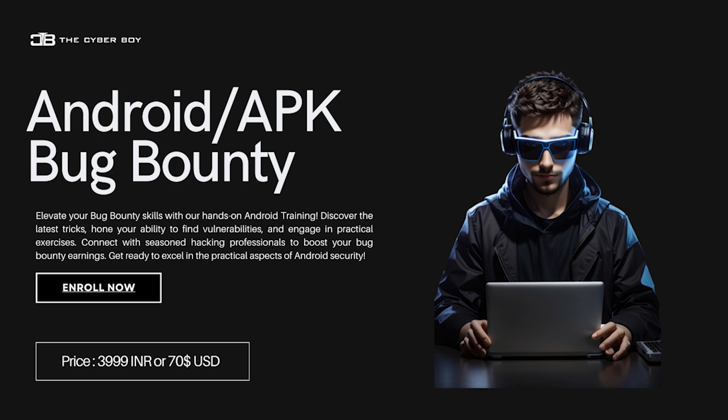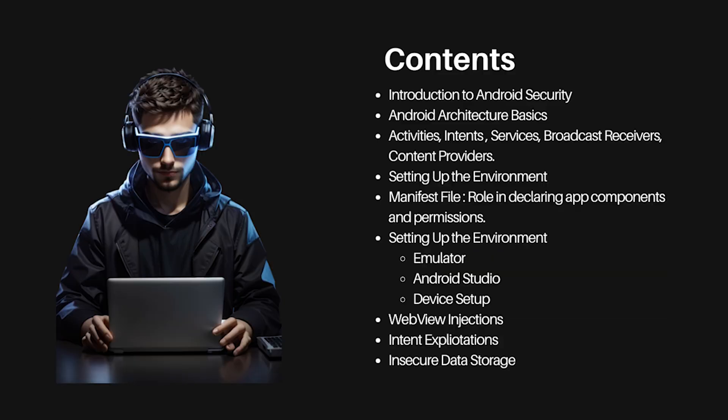Before going to the video, we have announcements. We are having Android or APK bug bounty course here, as you guys were asking for it from a long time. This is batch one. There will be two instructors and a lot of contents including live hunting, system setups, and many more.